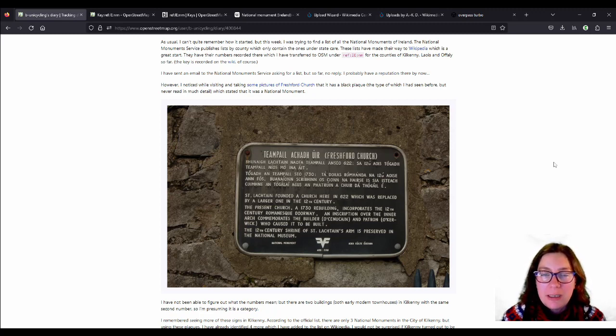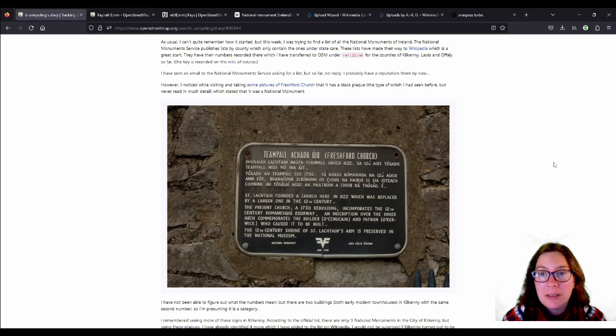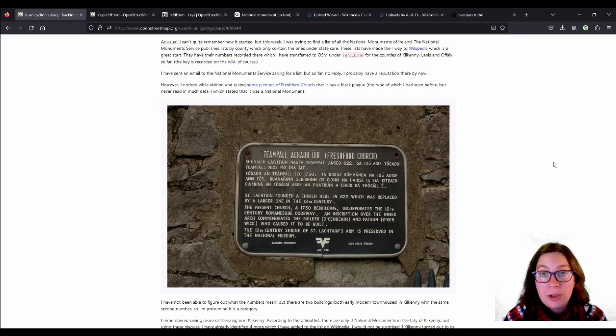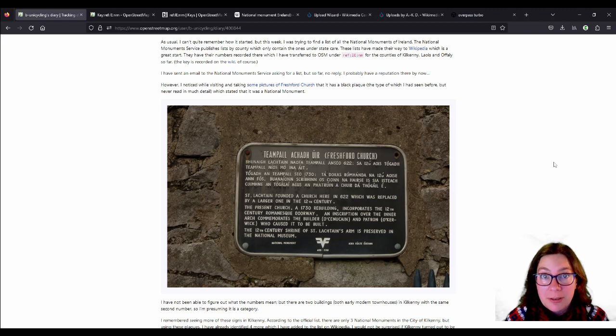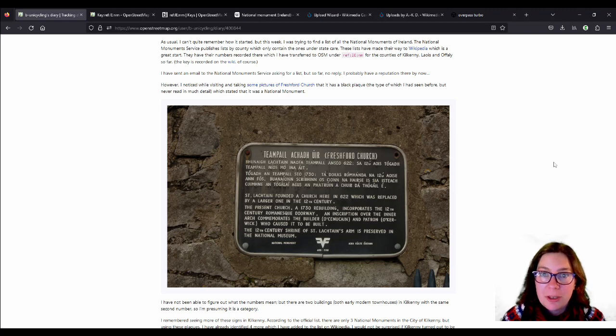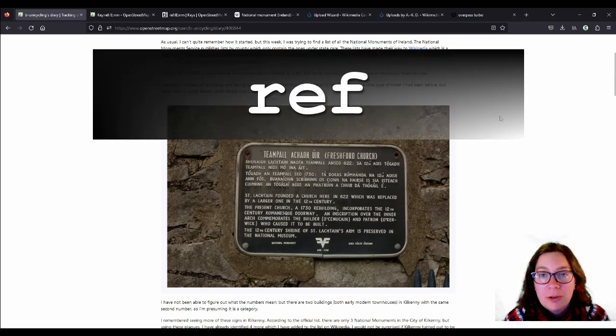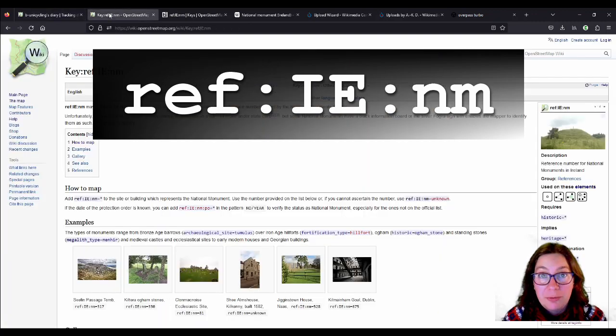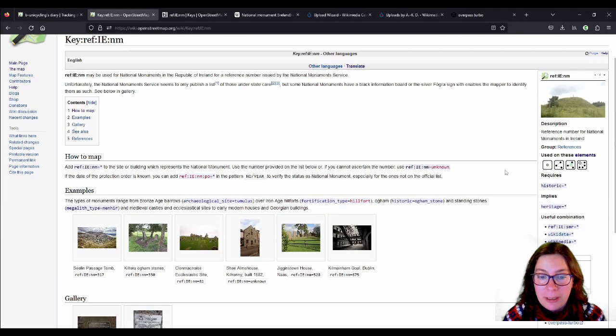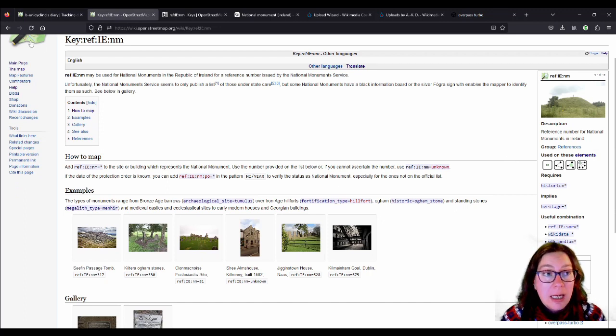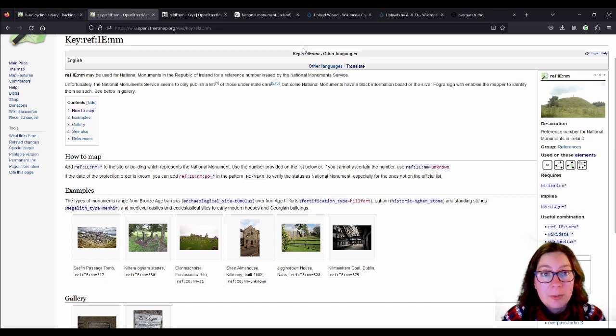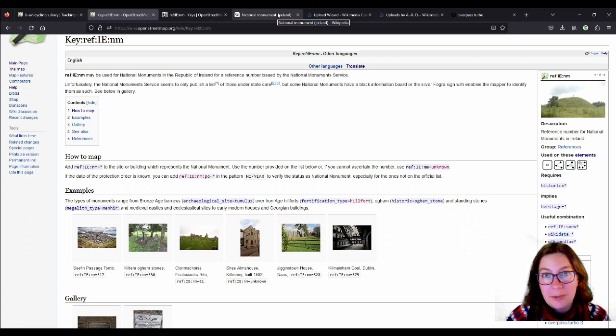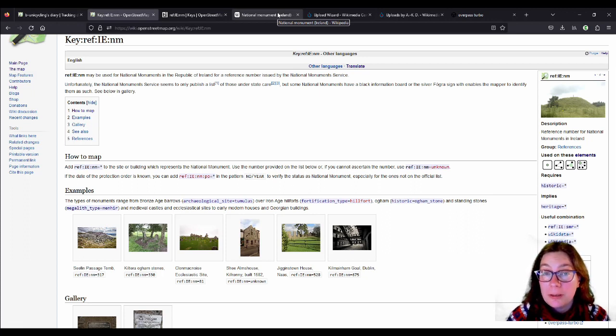As usual I can't quite remember how it all started, but it did start sometime in January and I started to map National Monuments of Ireland onto OpenStreetMap using the key ref:ie:nm, which I have documented on the wiki. And I started working off a list that I found on Wikipedia, which is an adapted list that is published by the National Monument Service.